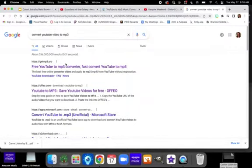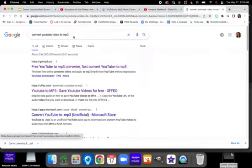And I'm going to type in convert YouTube video to MP3. Once I do that, I'm going to click on one of these converters.